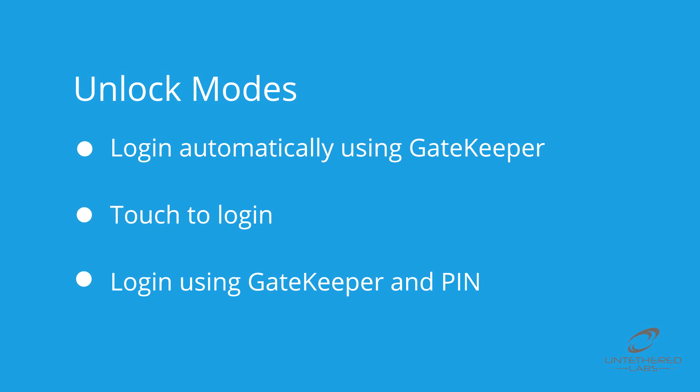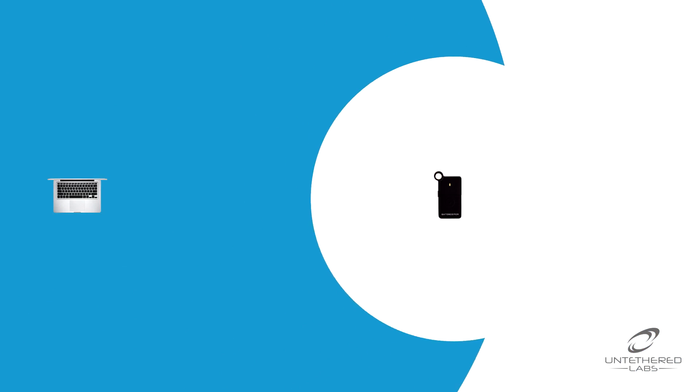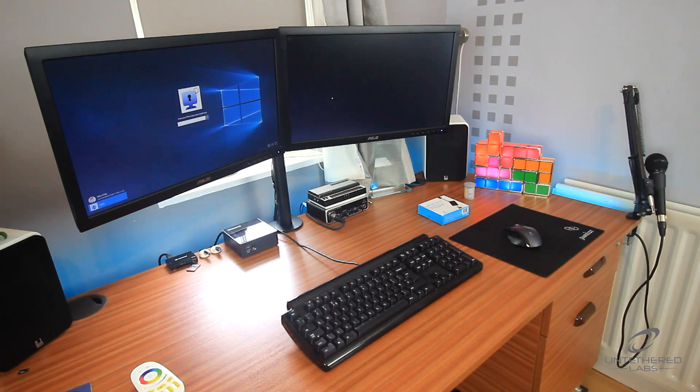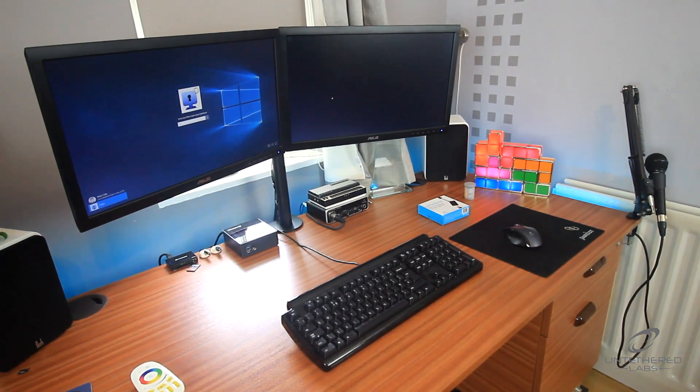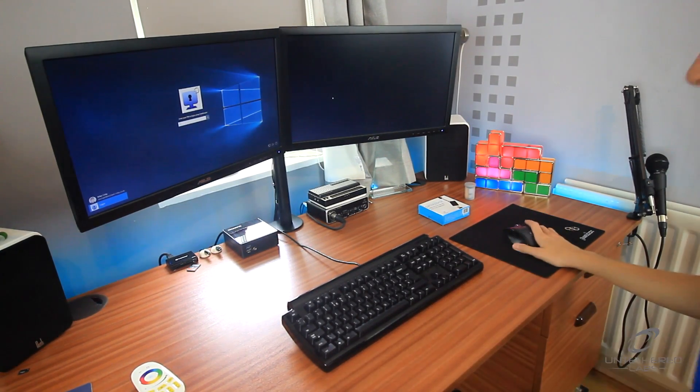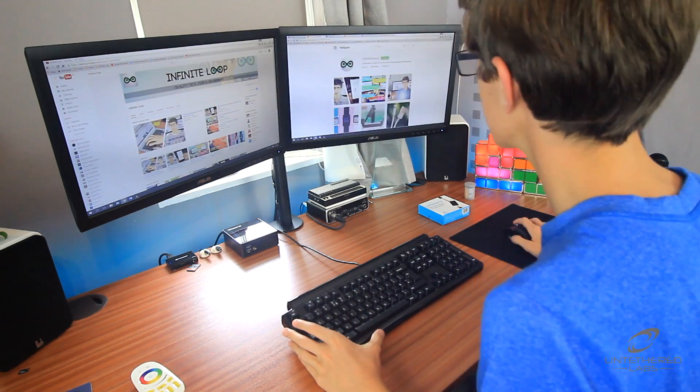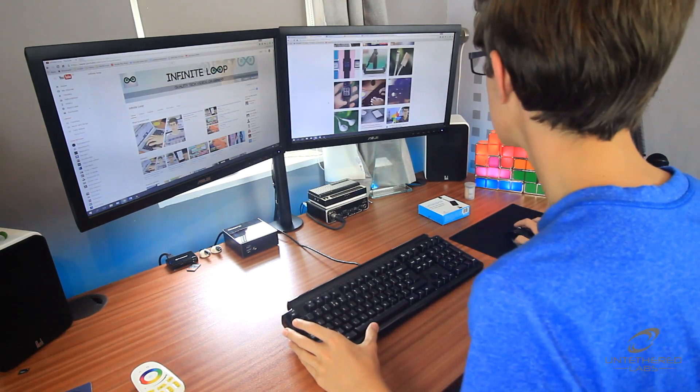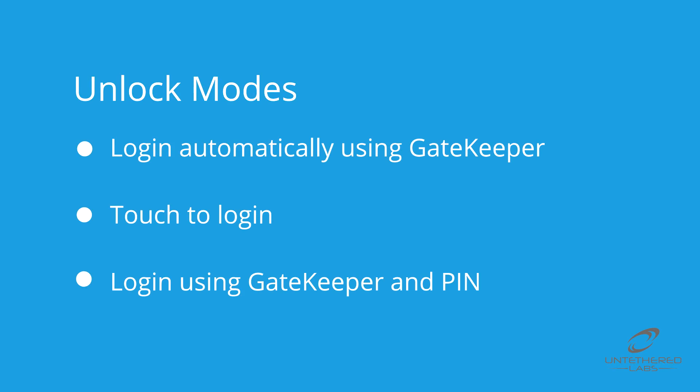There are three unlock modes, the first of which is automatic. When set to automatic, Gatekeeper will unlock your PC within a customizable range anywhere from 3 to 30 feet. This mode is beneficial for people such as IT professionals who are frequently leaving and returning to their workstations, providing security without wasting precious time.